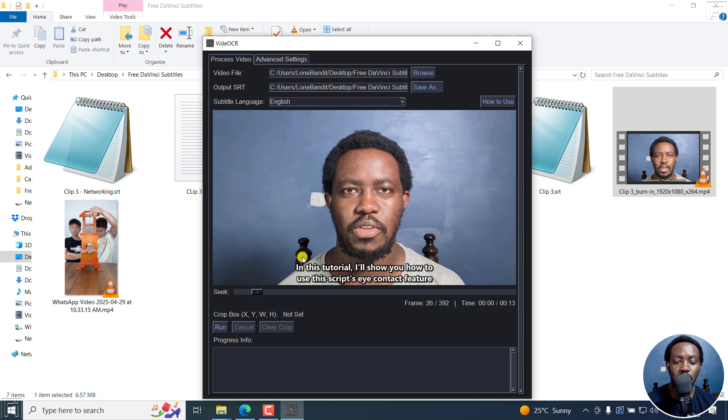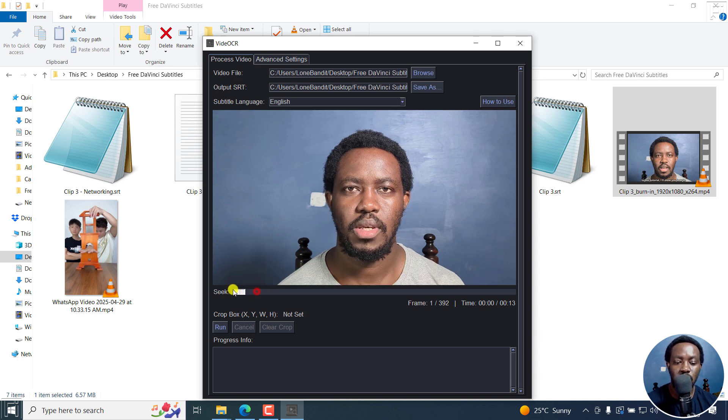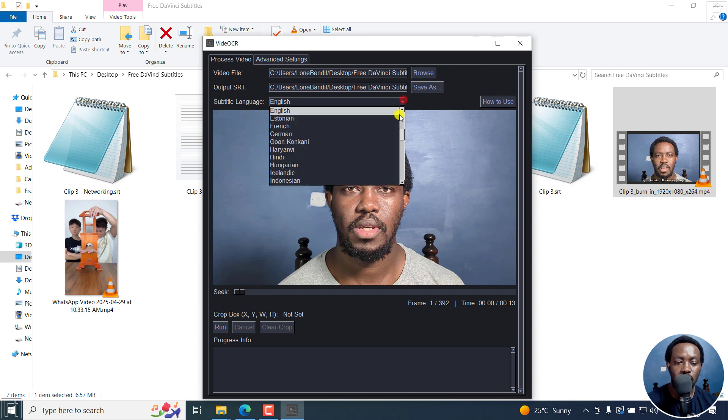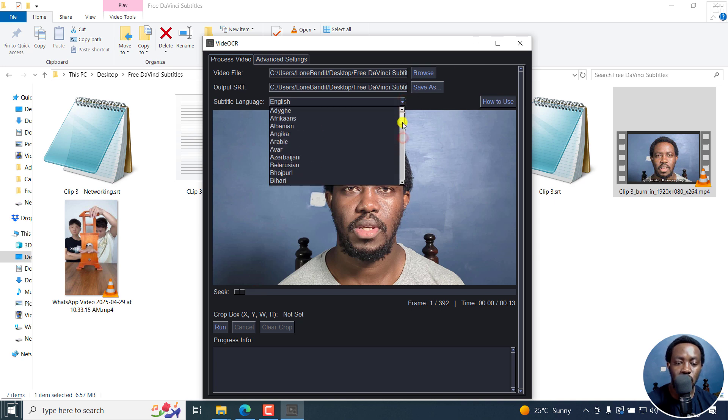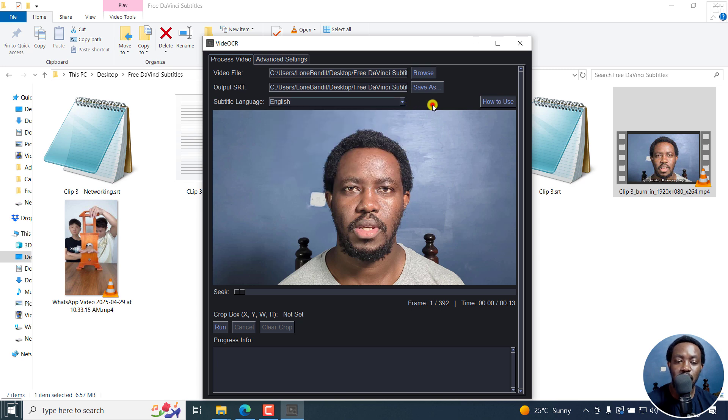And then, what subtitle language is your subtitle? If I scroll, this is in English, so I'll just leave it as it is. There are tons of languages right here. If you already know what language you're dealing with, then please choose appropriately.